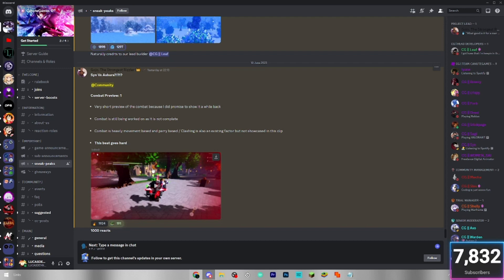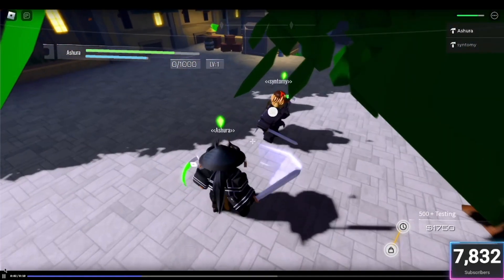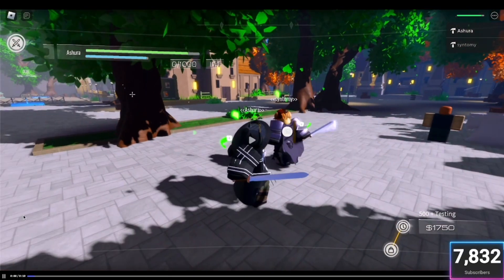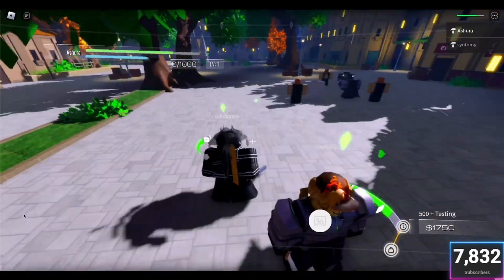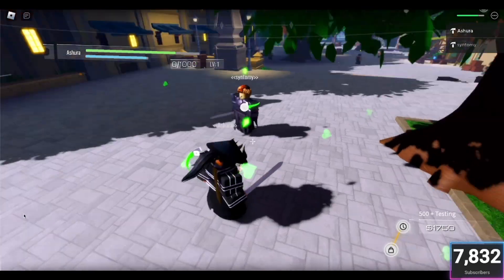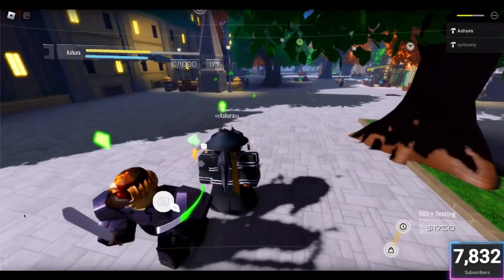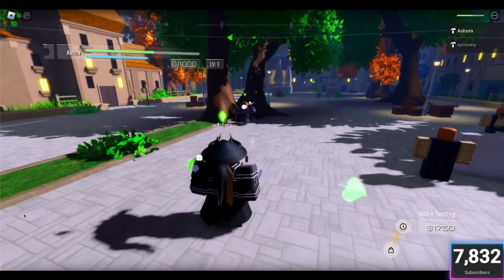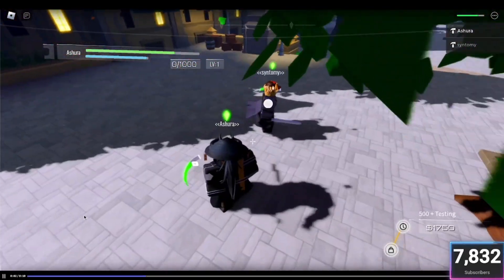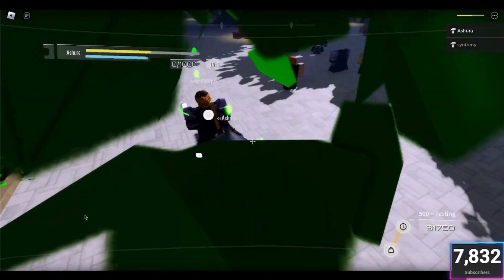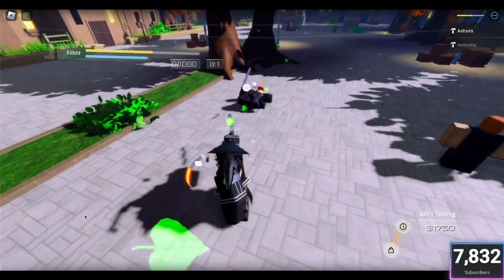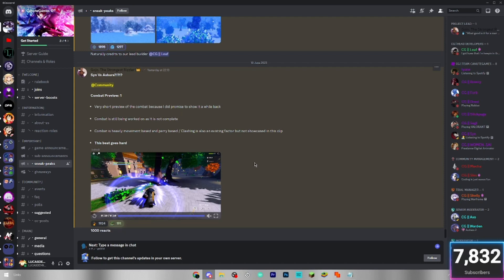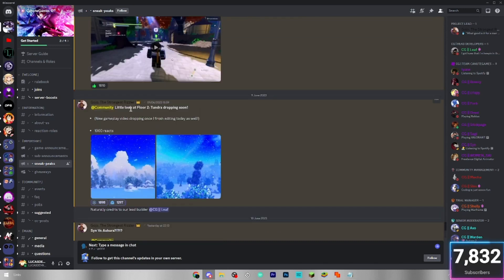So this first one seems to be a combat preview. I don't know if this music is copyrighted, I'm not sure I'm muted. It looks like it's got hitstun, which is always a positive for any game. The dashing looks kind of cool. Might be an ability of some sort. So that's just the combat preview. Obviously, they're probably going to do more combat previews seeing as this is combat preview number one.